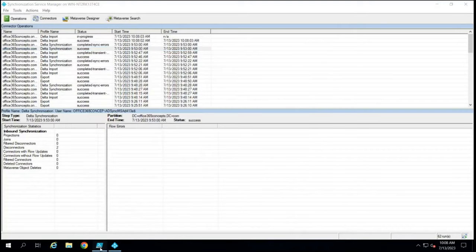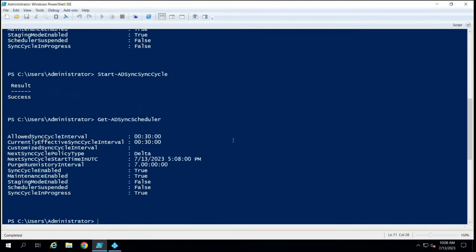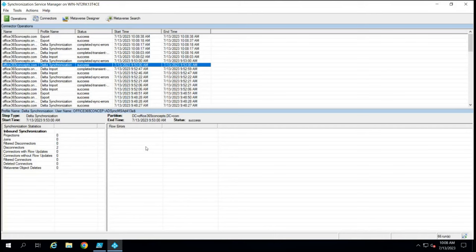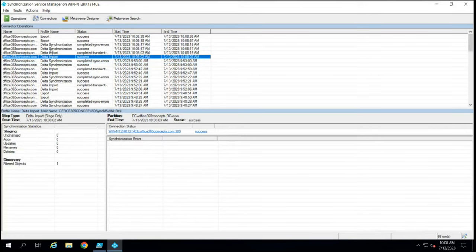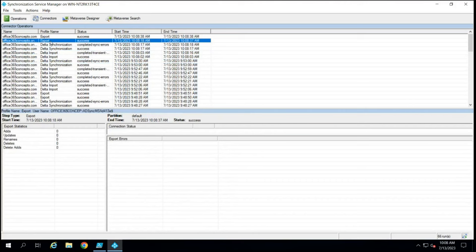Let's go back to PowerShell and run Get-ADSyncScheduler. Now it says StagingModeEnabled: False, so this server is now running in active mode. Let's go back to Synchronization Service Manager, and now we can see import, synchronization, and export — all sync cycles are running.